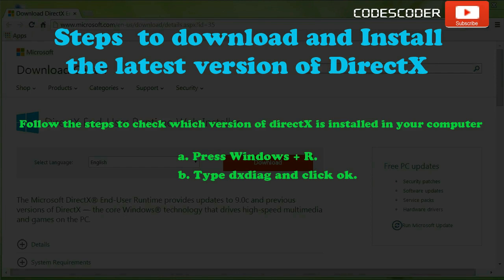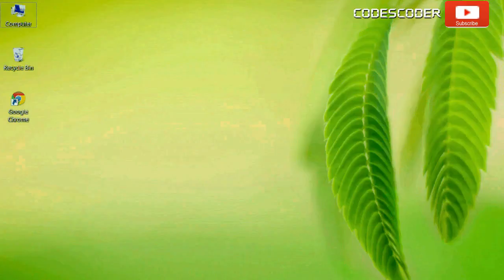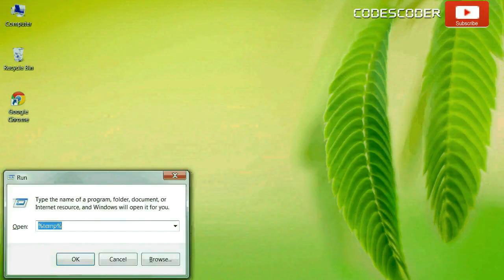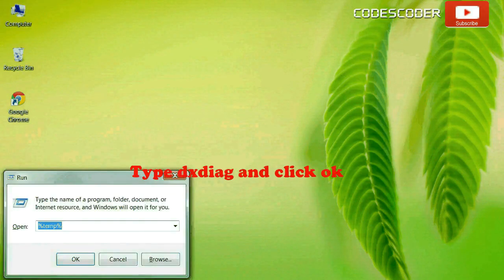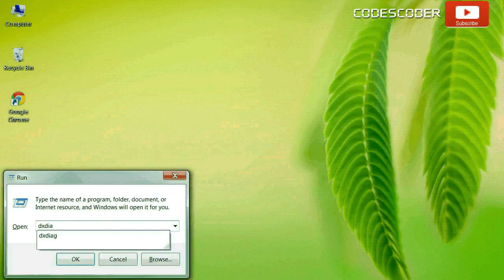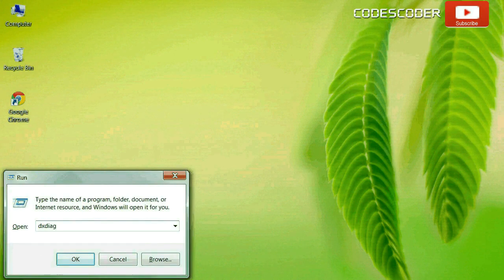Steps to download and install the latest version of DirectX. Press Windows Plus R. Now type DXDIAG and click OK.